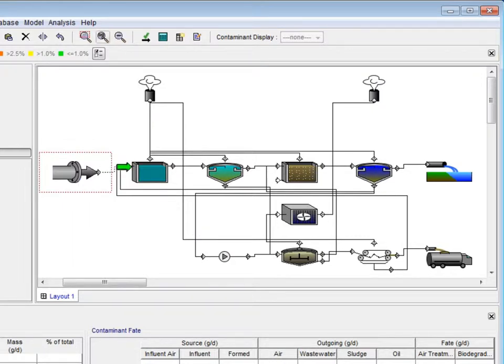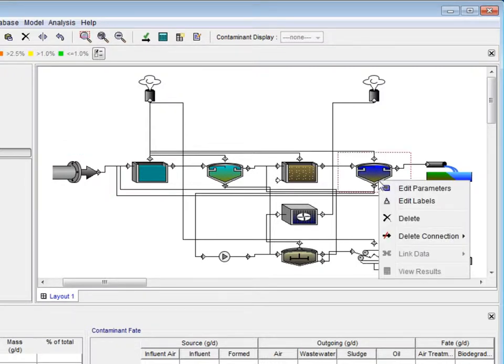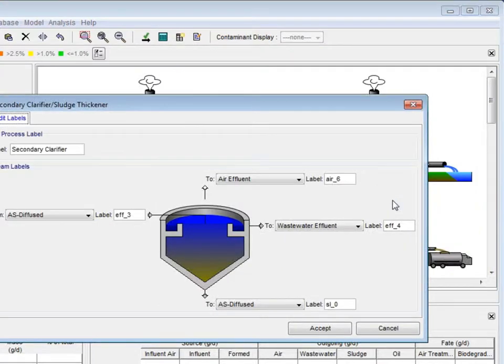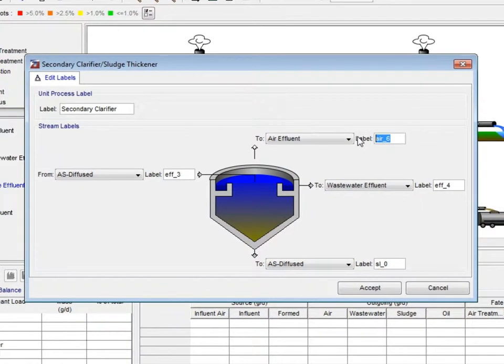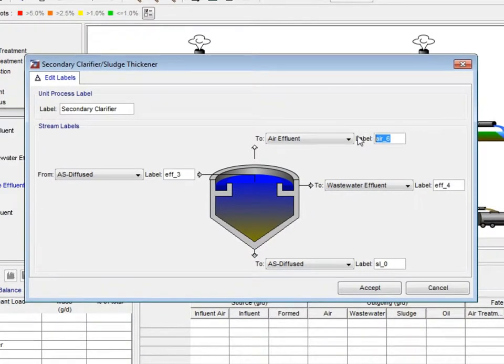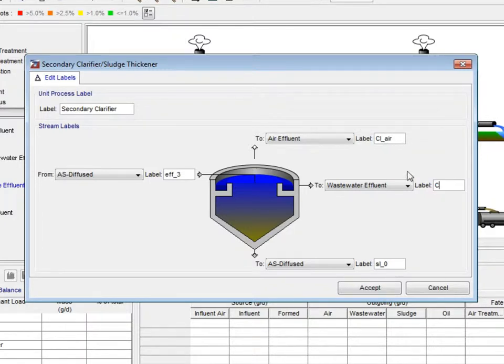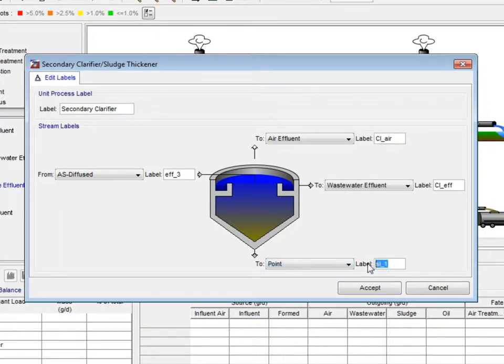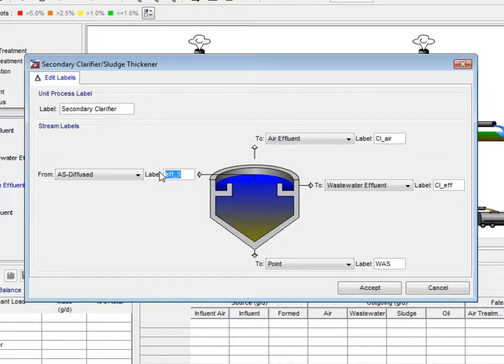In ToxChem, each stream is automatically given a name as the connection is made in the layout. Often, users want to alter these names to give them more meaning. This is done by right-clicking on the process and selecting Edit Labels from the pop-up menu. In this example, I will change the air effluent label to CL-Air, the wastewater effluent to CLEFF, the aeration tank connection to RAS, and the through-point connection to WAS, for recycled activated sludge and waste activated sludge respectively. Finally, I will label the aeration tank effluent as ASEFF. Click Accept to save the new labels.